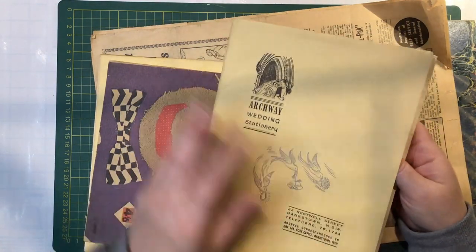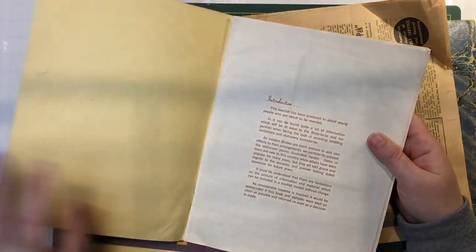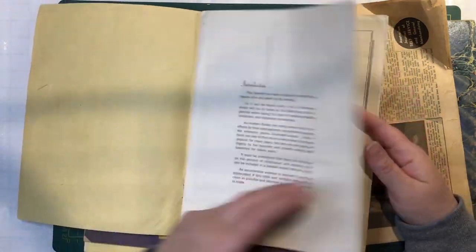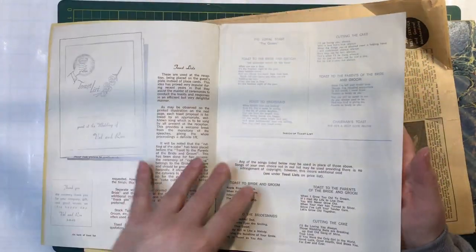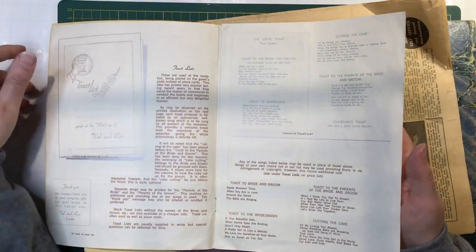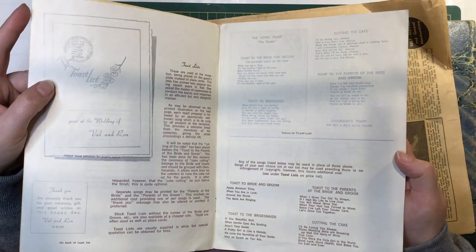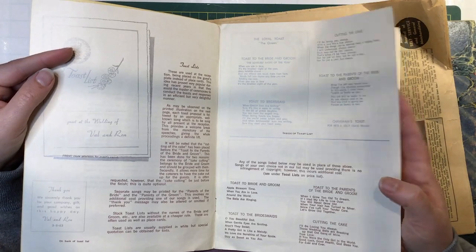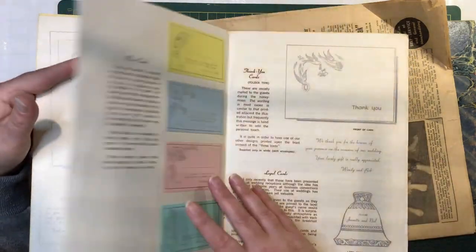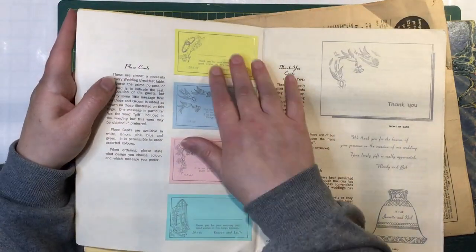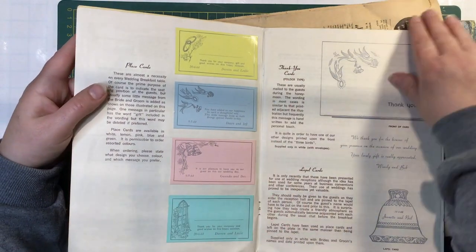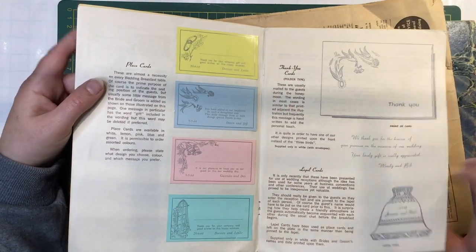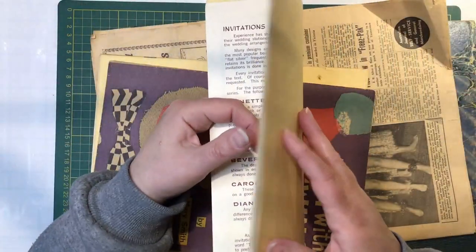Archway Wedding Stationery. I got excited when I saw that and thought it would be stationery for a wedding. But it must be like an advertising booklet. Which is still pretty cool. It's got about the toasts and cutting the cake. And this must be some of the stationery that they can make. The place cards. So I'll be able to use this in wedding journals if I ever make any. I've got a fair bit of stuff here for wedding journals.